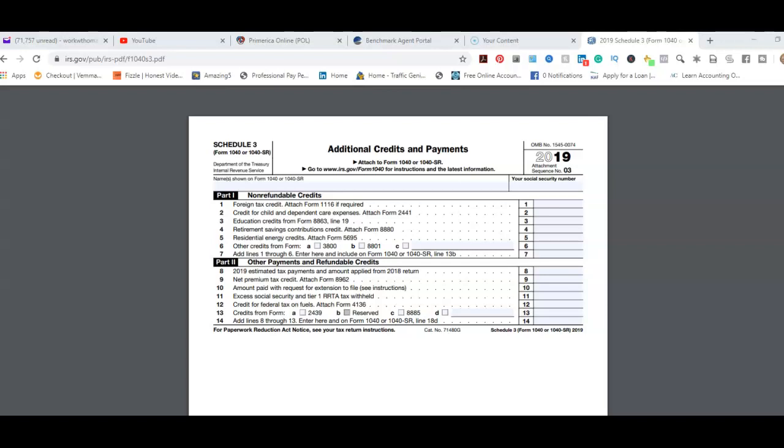Part 1: Non-refundable Credits. Some of the most popular ones that I see with my clientele is the education credit, which is Form 8863. We have child care credit, which is Form 2441. We have the retirement savings contribution credit, which is Form 8880. And so those are the most popular credits I see with the clientele I've been doing over the last 19 years, last 13 years in the industry as a business owner.